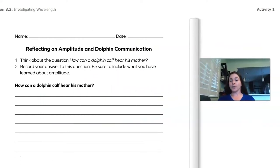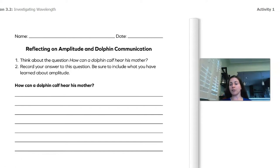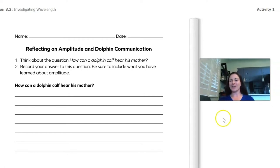In just a second, you're going to pause this video and think about the question: how can a dolphin calf hear his mother? Record your answer to that question. If you have your investigation notebook, you can do it on page 50. If you don't, you can write it on a piece of paper or even on your computer. Pause the video, write your answer, and when you're done, come back.